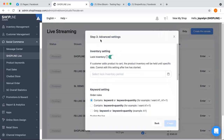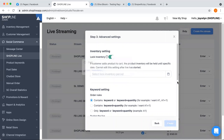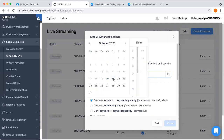Here we have the third step, which is the add-on settings. The first add-on setting is the log inventory feature. When a customer types the product keyword during the live session, the system will hold or reserve the product for your customer based on quantity for a set period of time. You may set the log inventory period by clicking on this calendar button and then selecting the date and time.